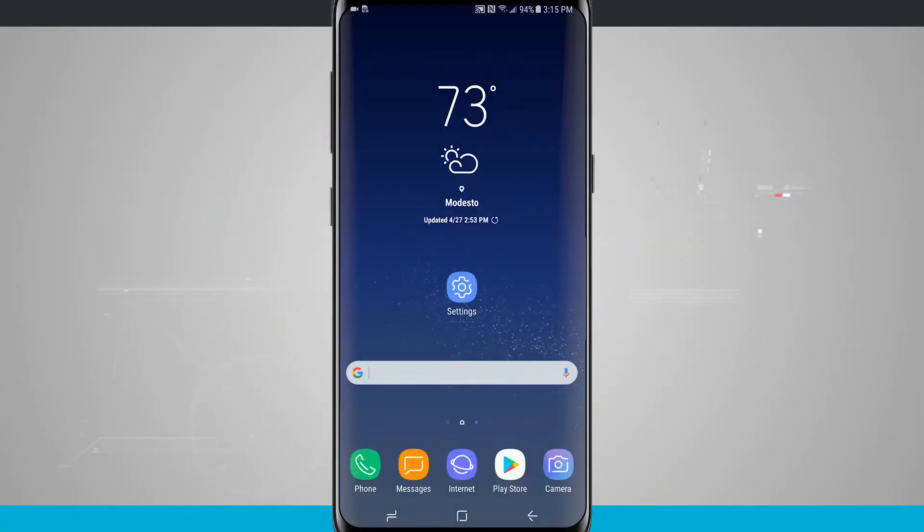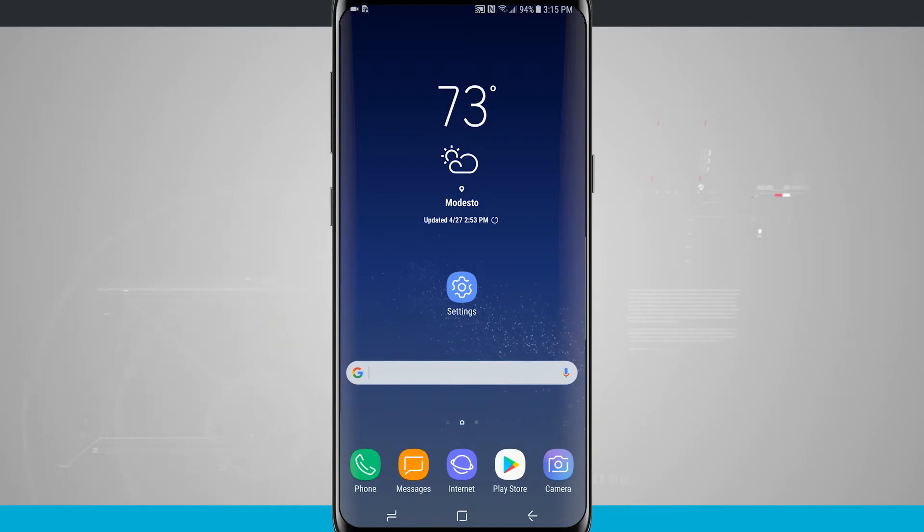Welcome to State of Tech. Let's take a look at how to actually use the multitasking on the Galaxy S8 and S8 Plus.